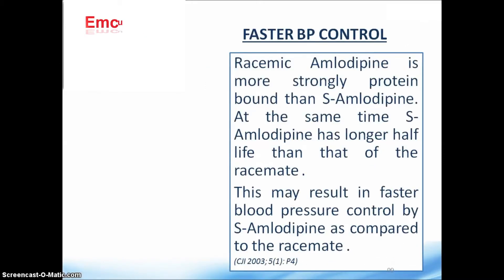Faster blood pressure control is another USP of S-amlodipine. Racemic amlodipine is more strongly protein-bound than S-amlodipine, yet S-amlodipine has a longer half-life. This lower protein binding results in faster blood pressure control by S-amlodipine compared to racemic amlodipine.